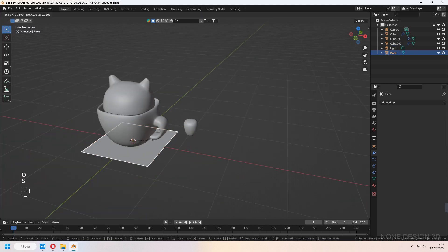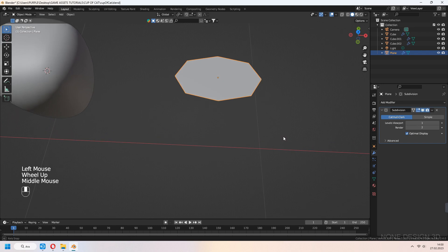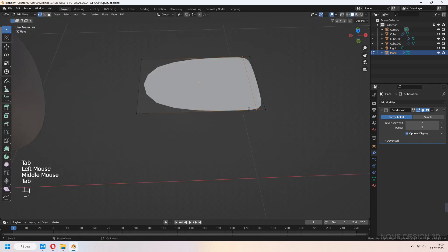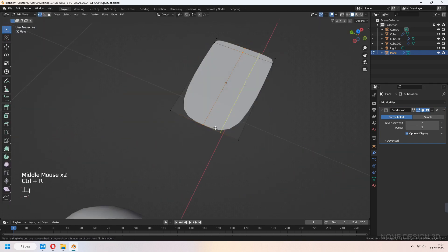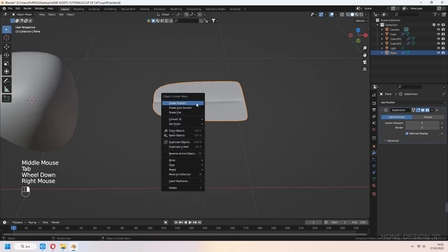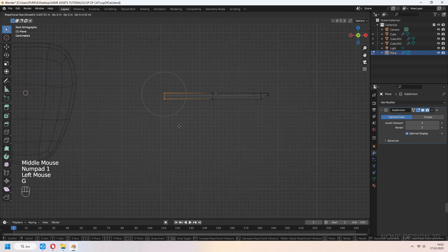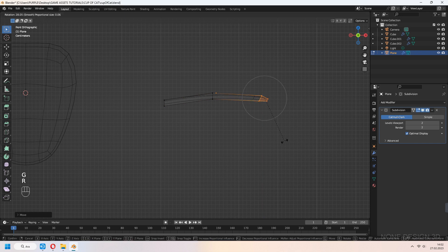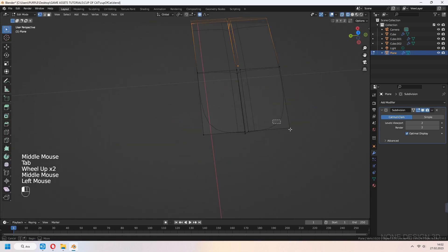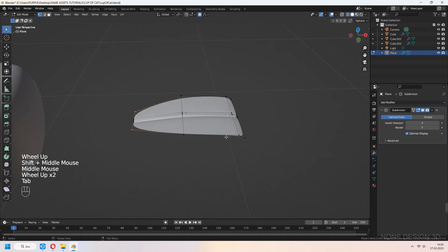For the leaves, add a plane and add a subdivision surface modifier. Ctrl-R to loop cut. Add another loop cut nearest to the middle part. Select the middle edge and G to move it down a bit — it will look like a big leaf now. In wireframe mode, select vertices, press O for proportional edit, and G to move for a more curvy leaf look.